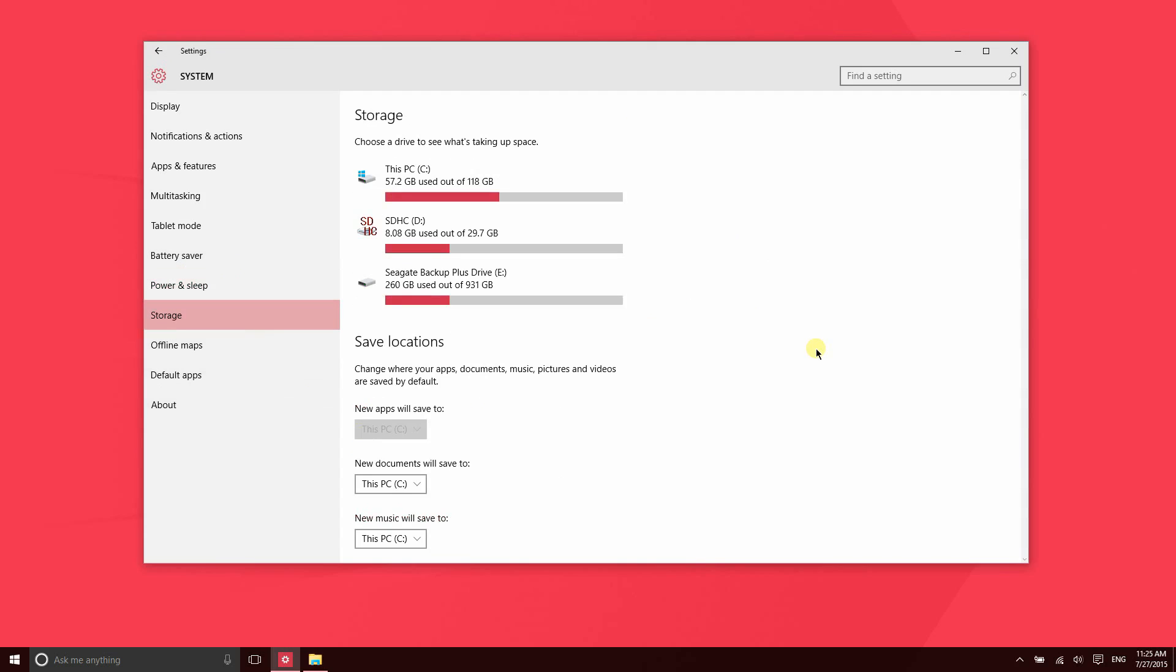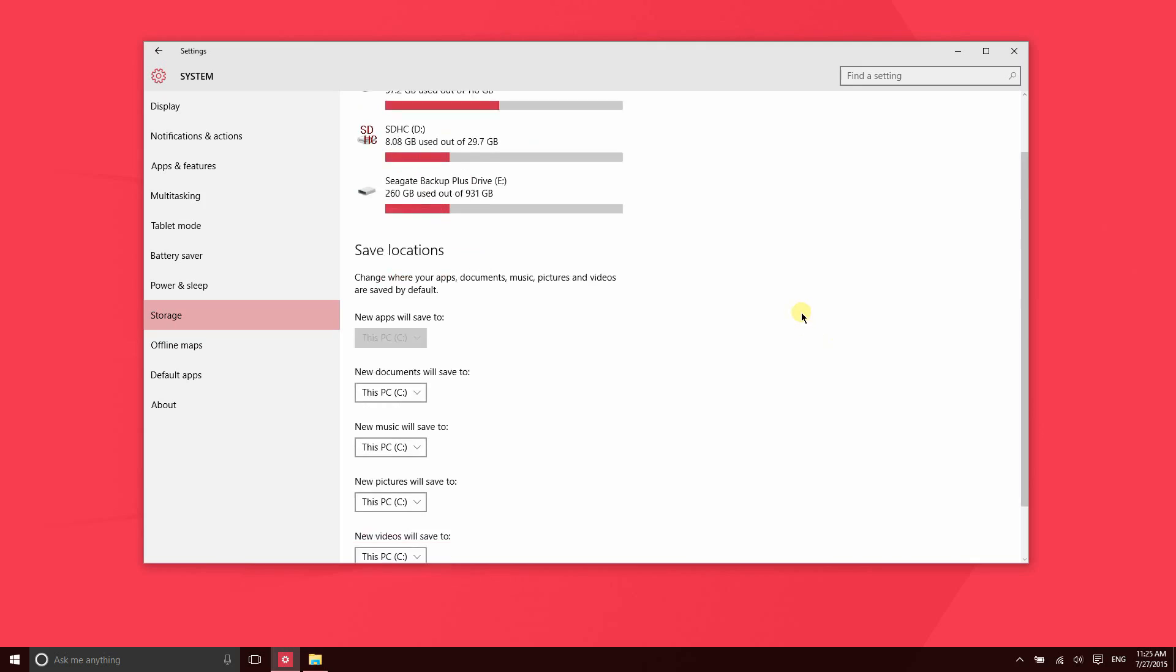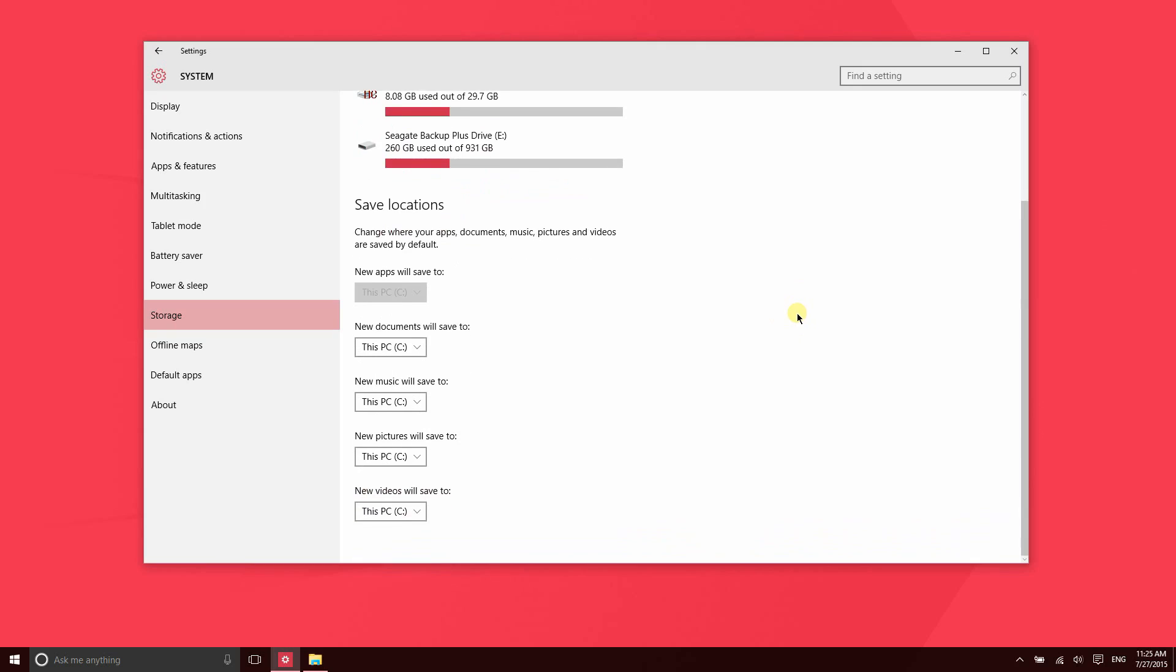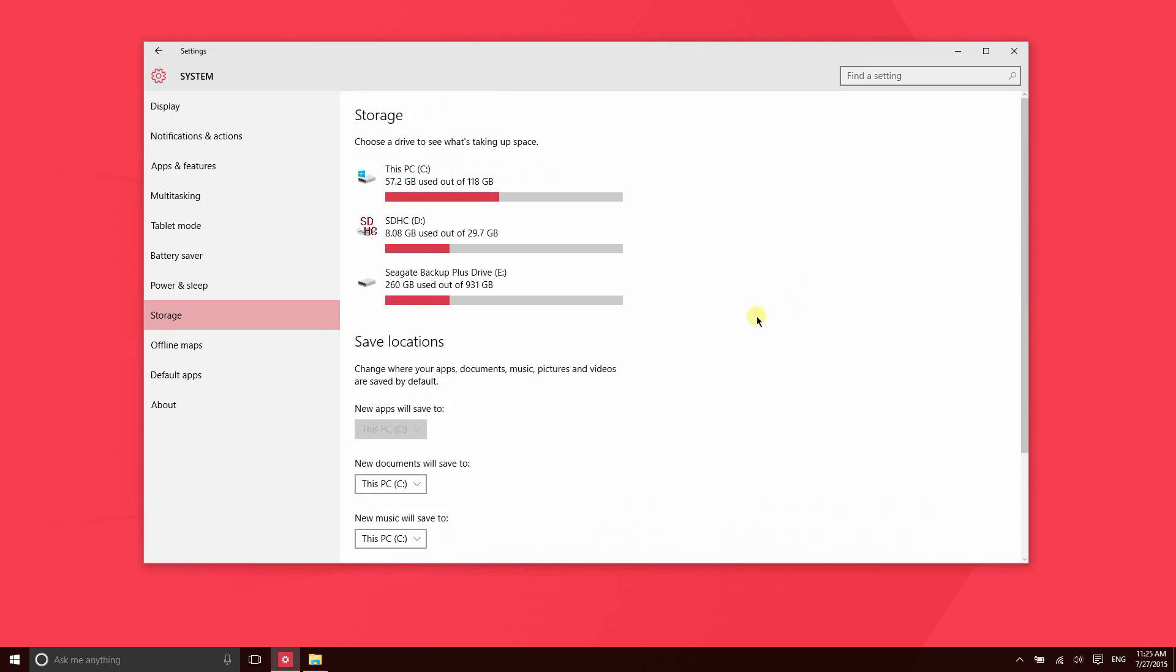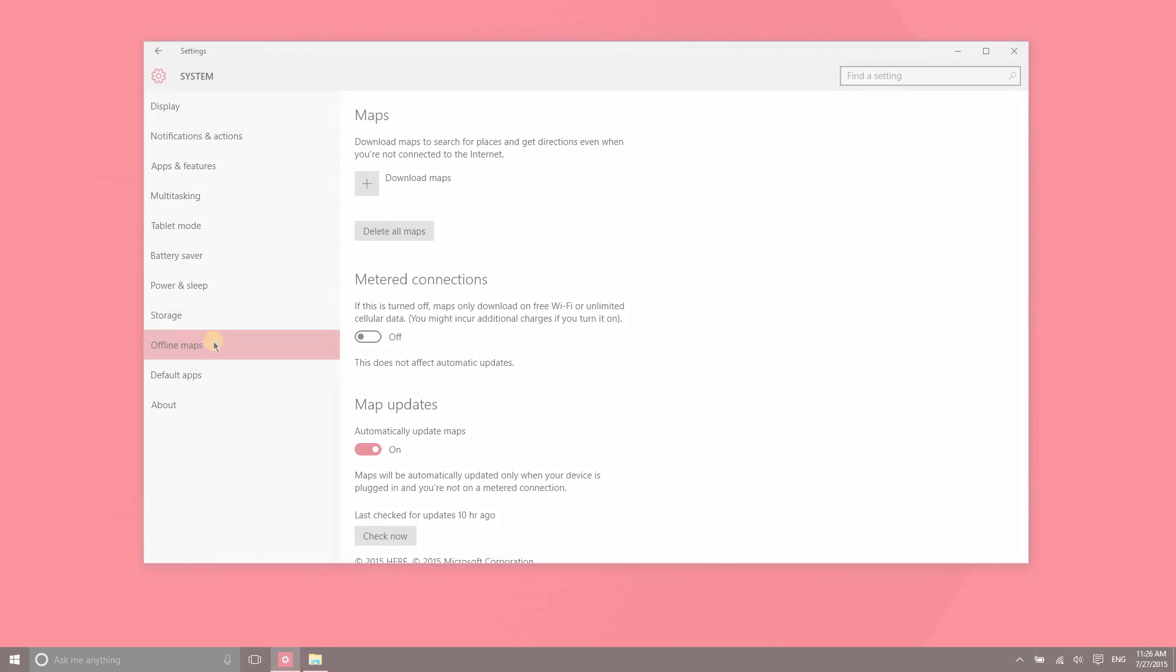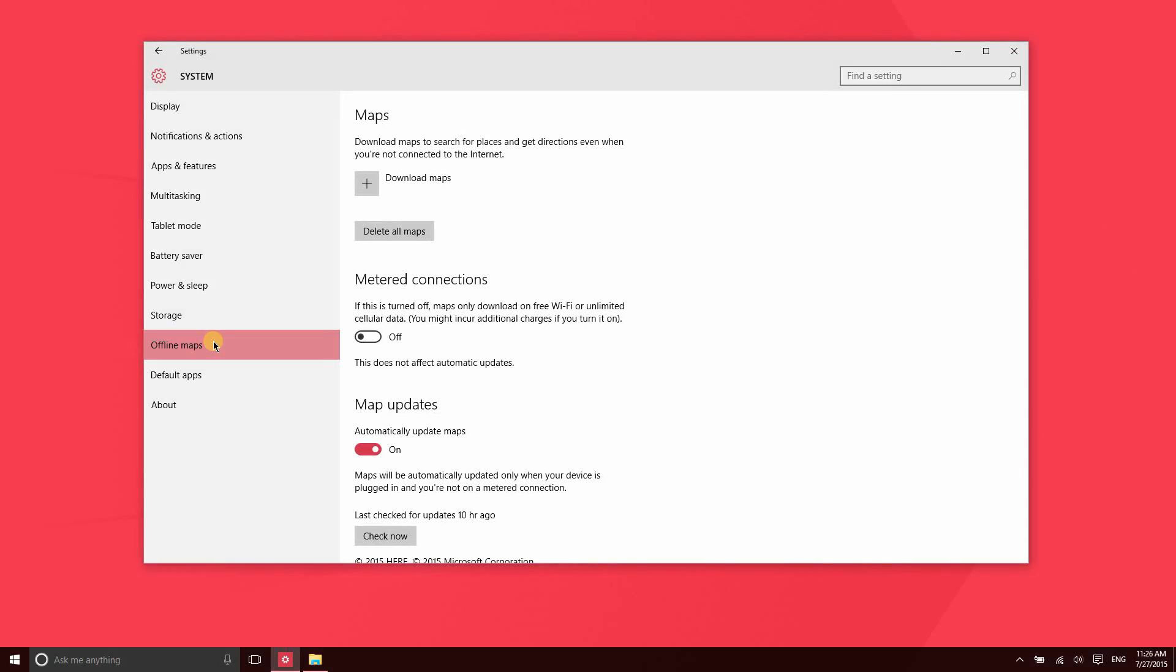New to Windows 10 is Storage Sense. What this is essentially doing is showing you how much storage is being used on each of the storage devices that you have attached.